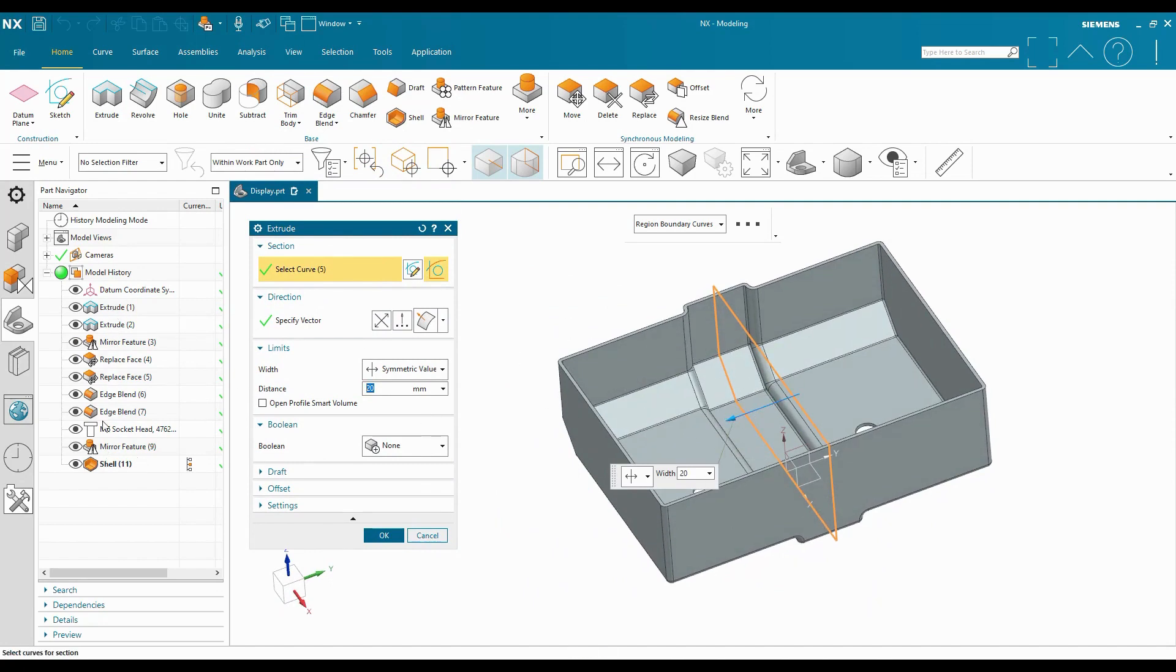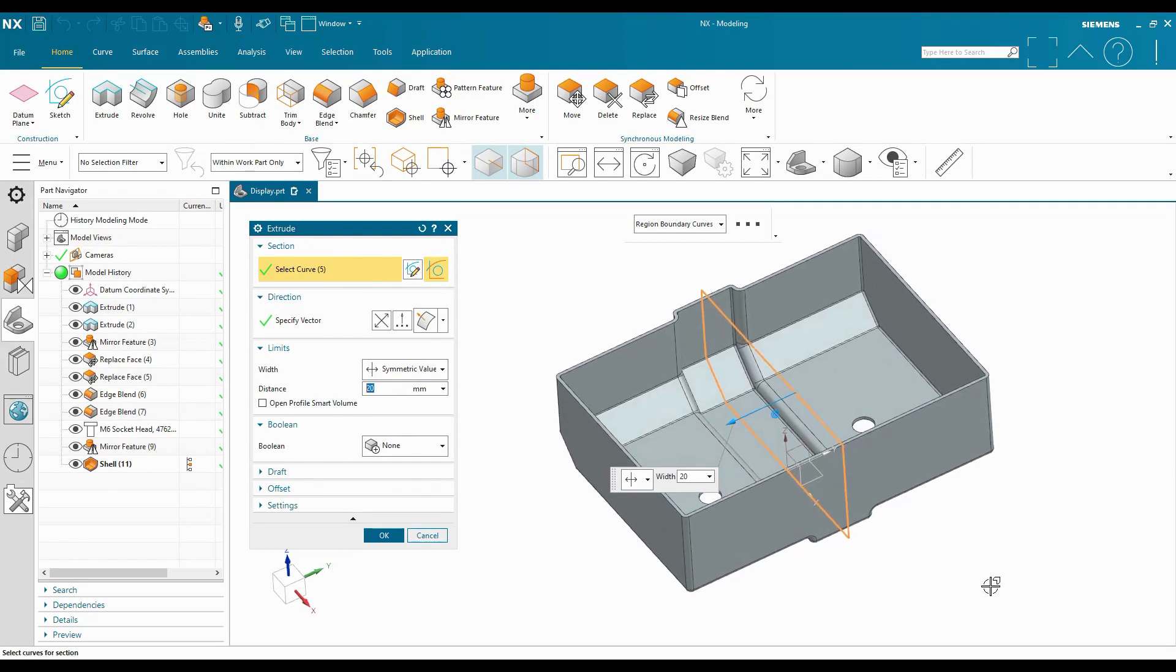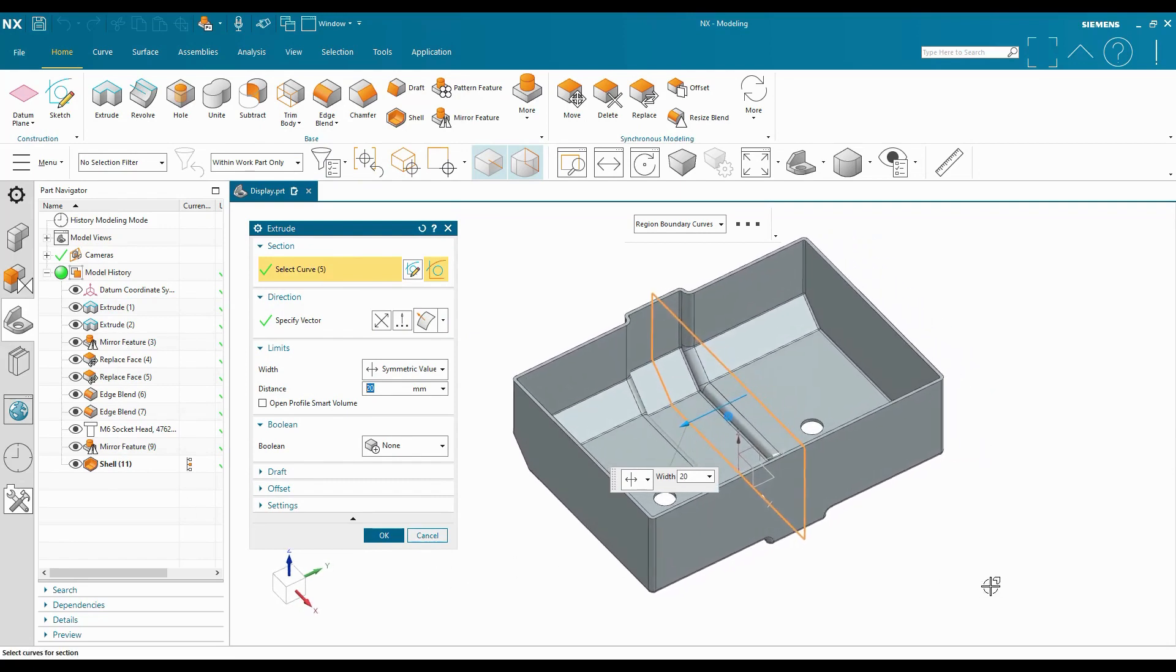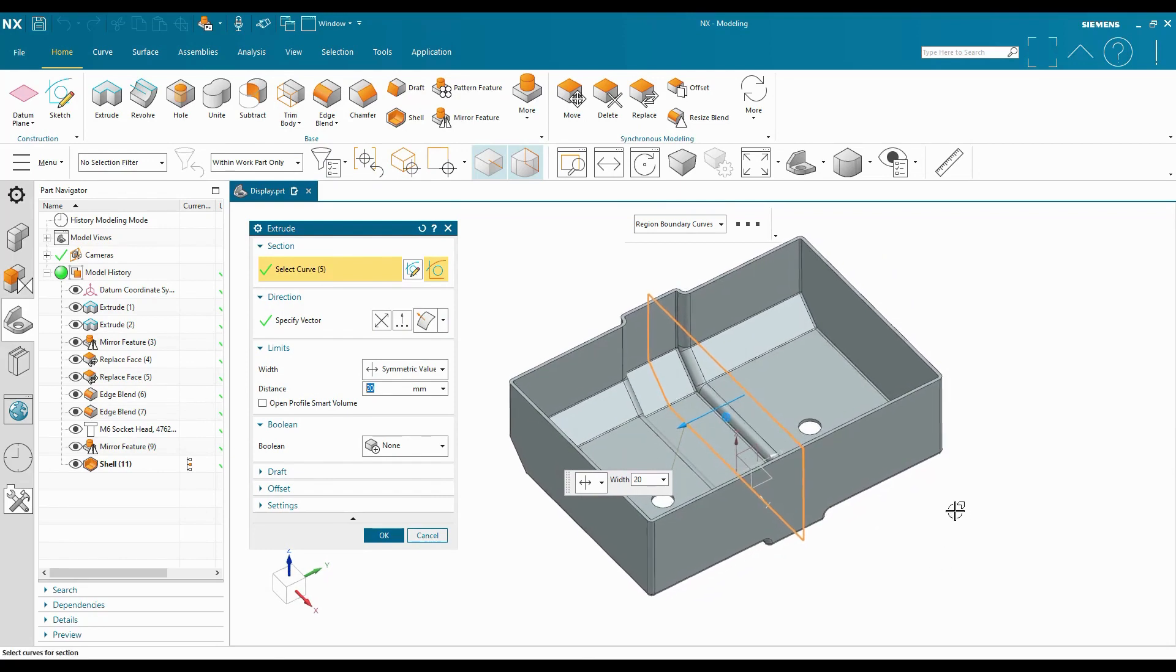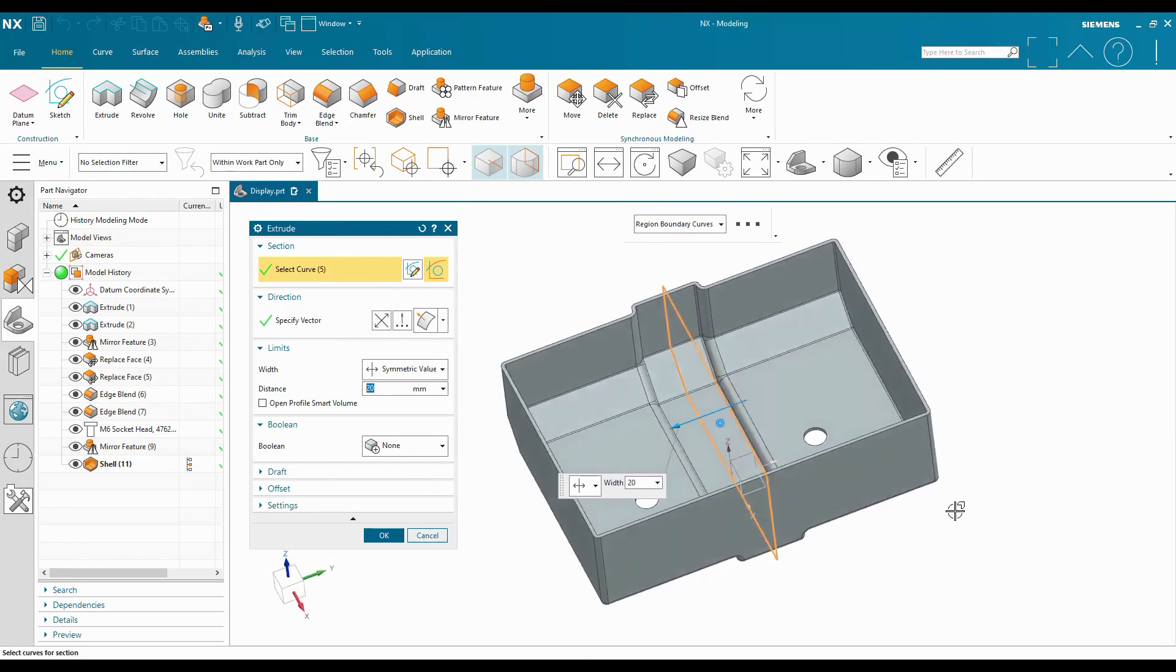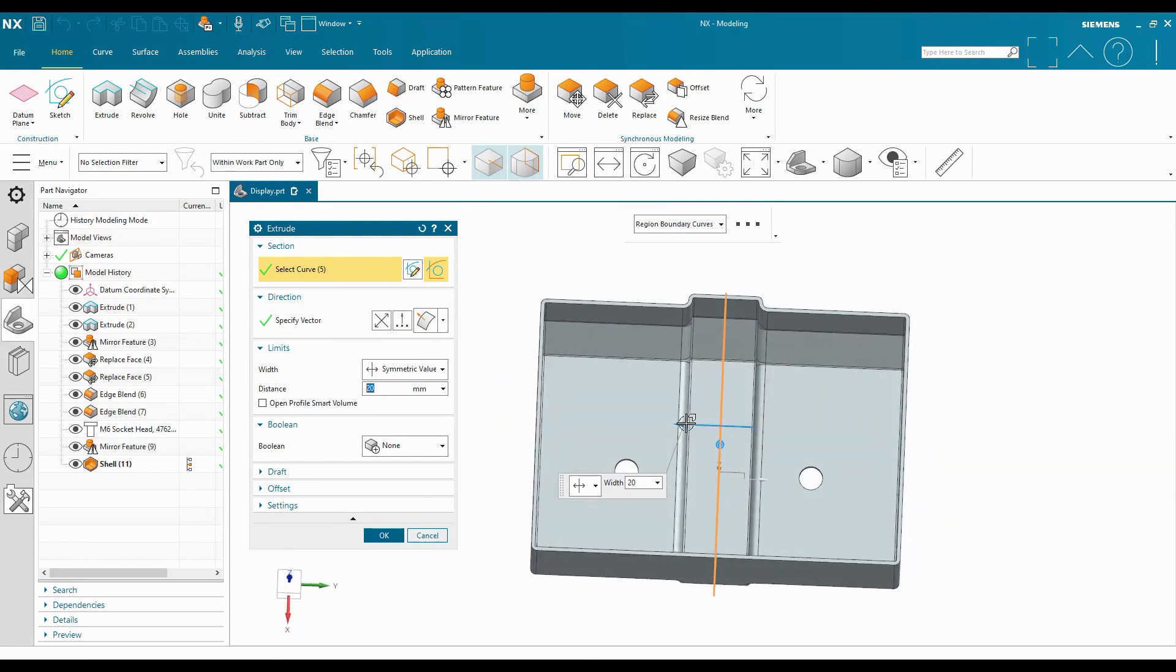But it keeps all the current features active. It's showing me what this part looks like at the end of the feature tree, what it currently looks like as I'm making this change. And sometimes that information can be valuable.